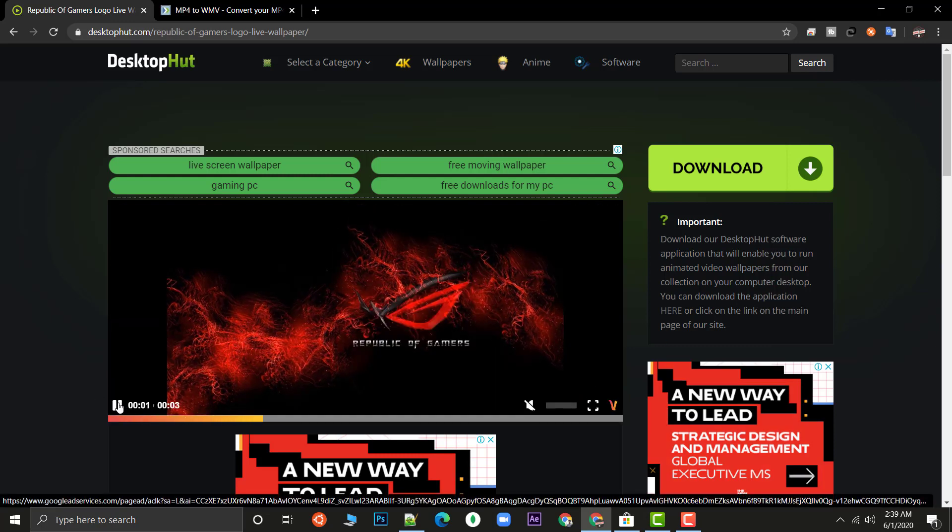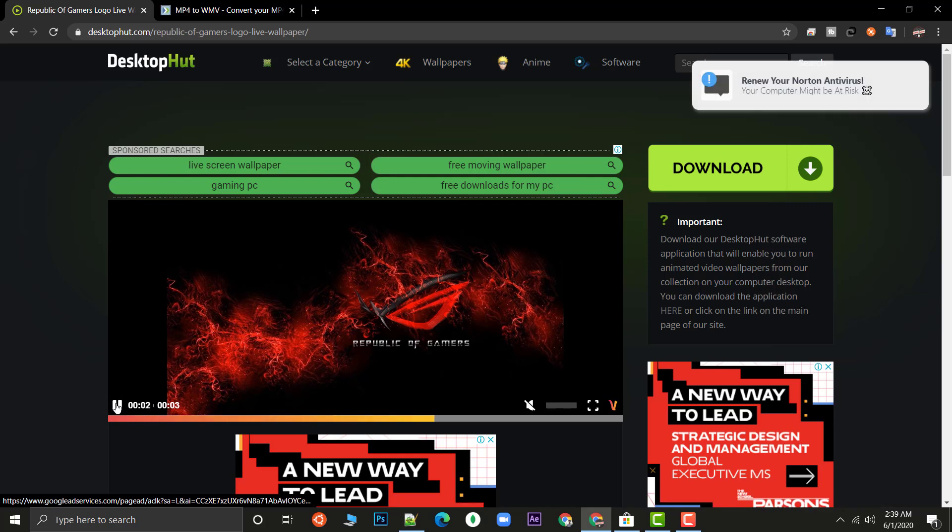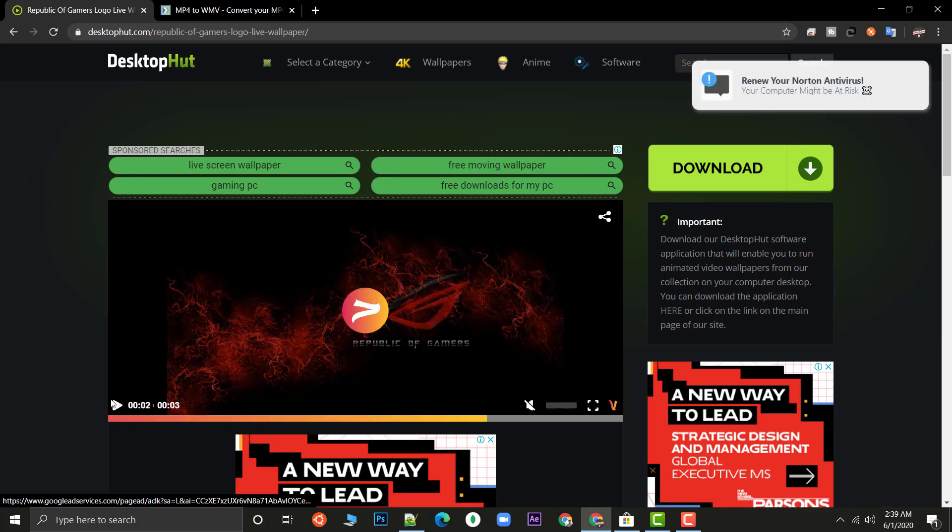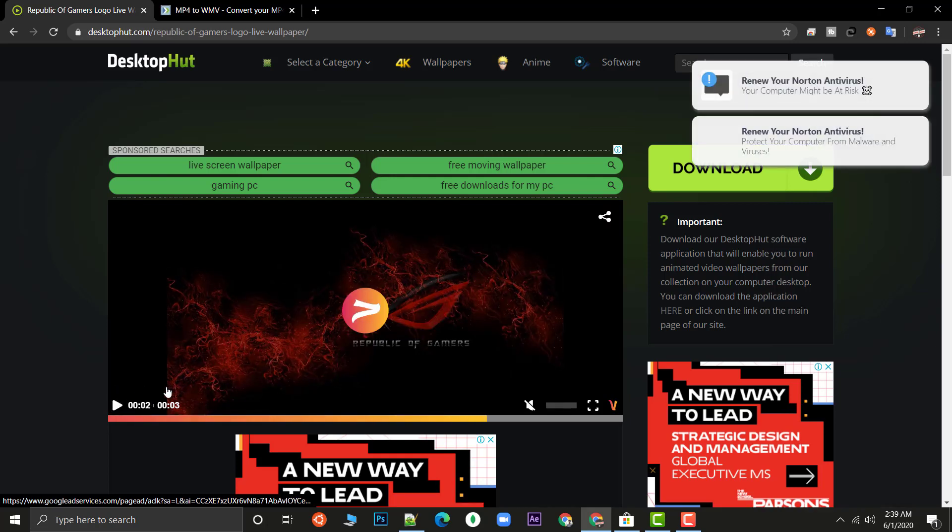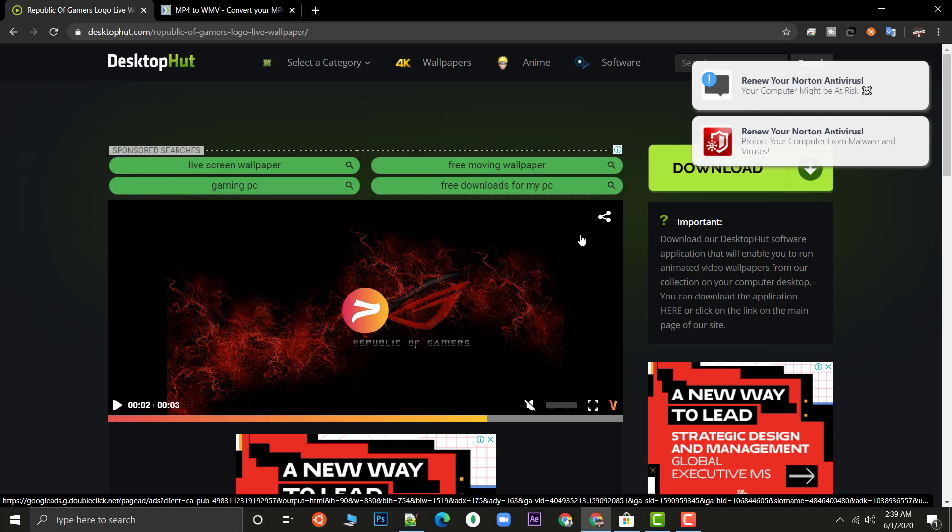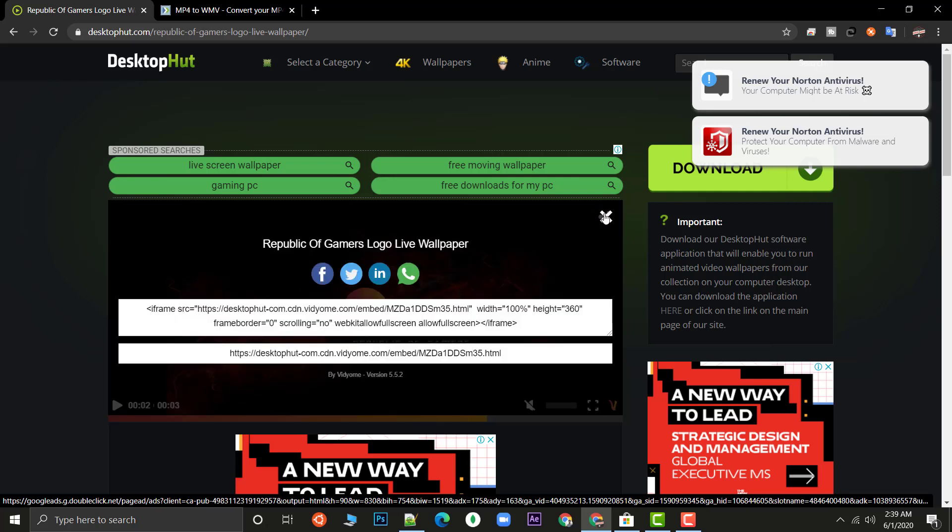Here a Skip Ad is coming, just click on the skip ad. Now just pause this video. What is live wallpaper? Live wallpaper is nothing, it's just a video which is getting played again and again. Click on this share button and as you click you will get this URL. Just copy this second URL.